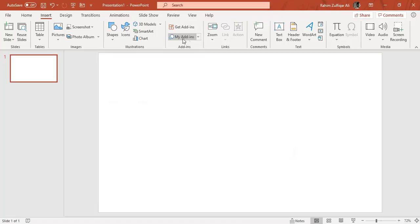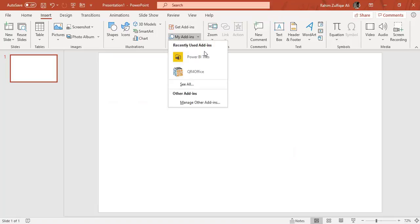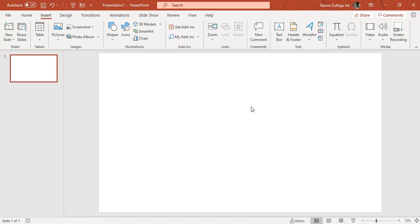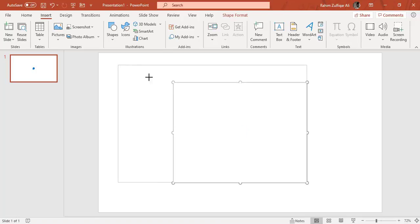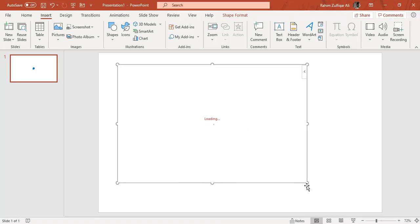Once it's been added you can just expand the my add-ins and you can see here Power BI tiles. So when you click on this feature an image will be inserted on your PowerPoint slide. You can resize it.